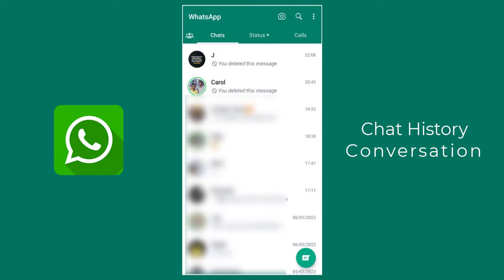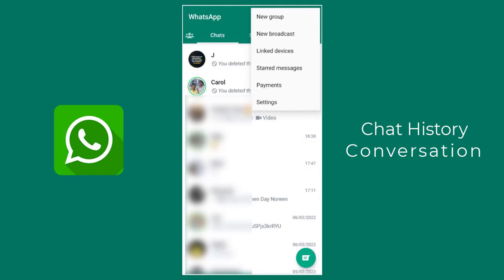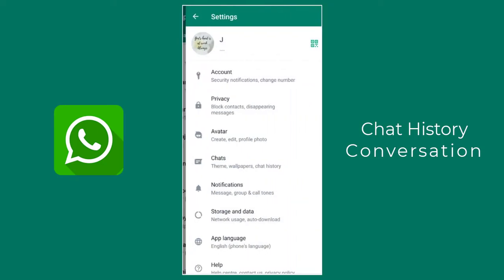Once we open our WhatsApp, we need to click the three-dotted more option in the top right, and then we need to click the Settings tab from the list of options.